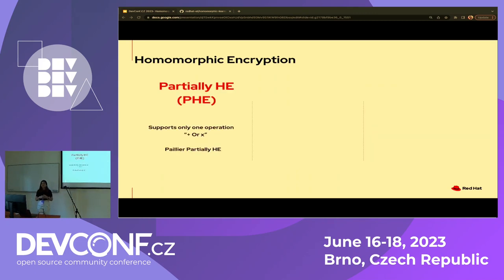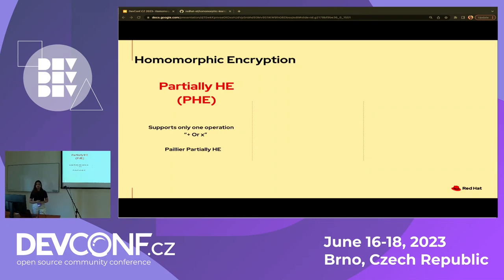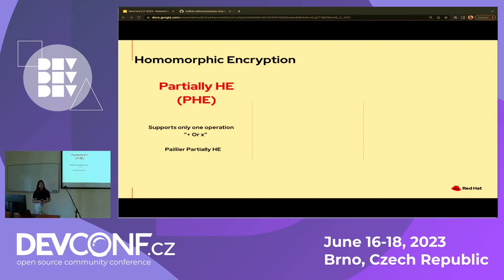Talking about different types of homomorphic encryption: back in the 80s and 90s when the world started researching it, the first type was developed — called partial homomorphic encryption. It started with the Paillier cryptosystem. It allows only basic operations — addition and multiplication — but you can perform addition of two encrypted numbers, while multiplication only works between one encrypted number and one plain number. Despite those limitations, for the era it was developed in, it was doing a pretty good job.